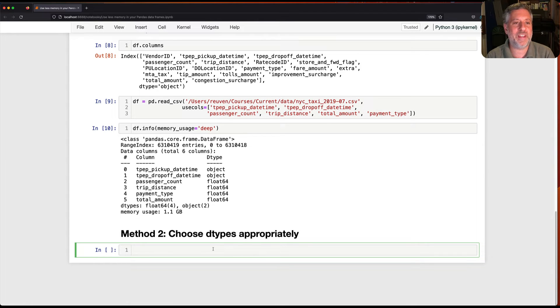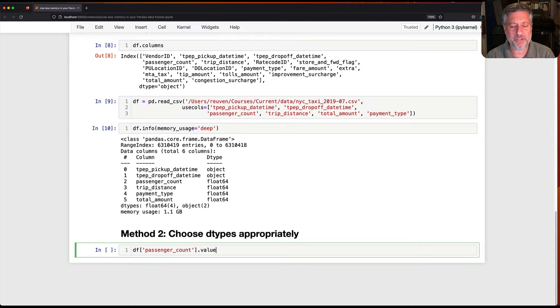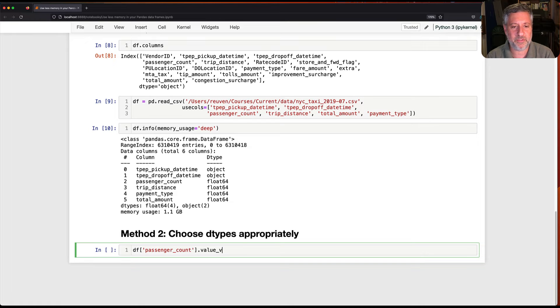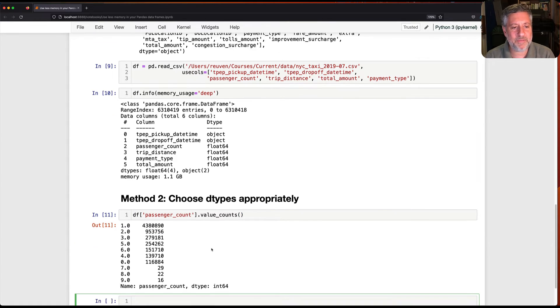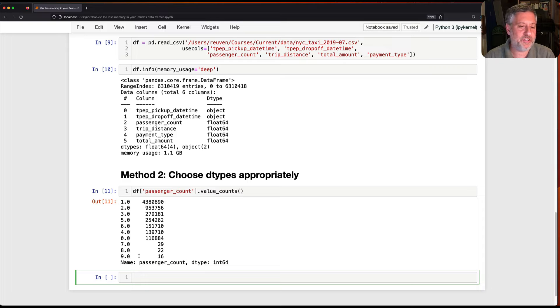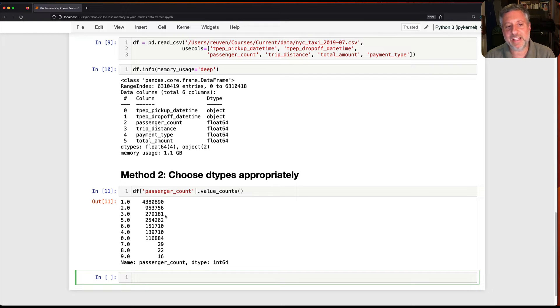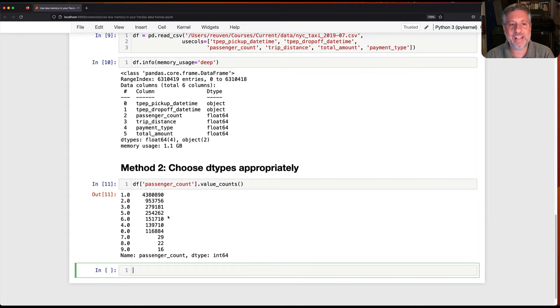So what I can do is I can say here df passenger count. I mean, what are the different values in passenger count anyway? So I can say passenger count value counts. What are the possible values here? And they are all integers. So actually I can turn this into an integer column, right? And then if I turn it into an integer column, let's try that.